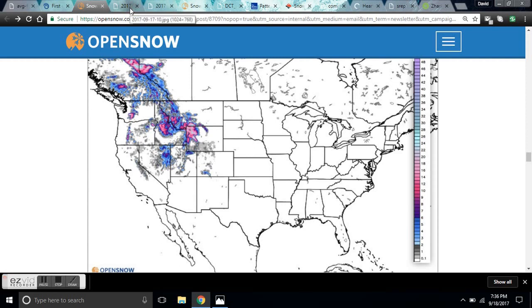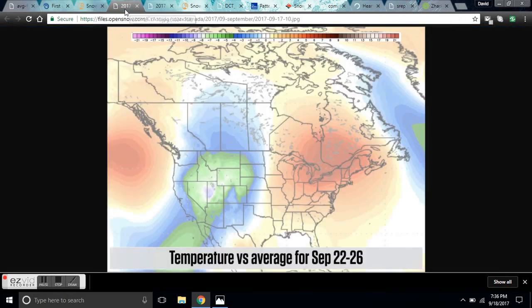Look at that — there is a huge trough coming down from the Arctic here, and this is a deviation from norm. It's over seven degrees cooler than normal here.